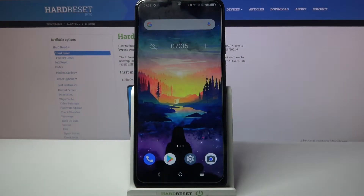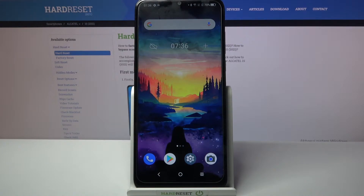Hi! In front of me is Alcatel 1s 2021 and today I would like to show you how you can manage app permissions on this device.